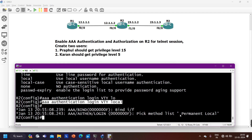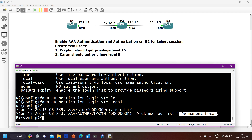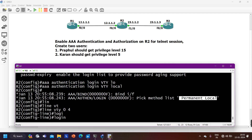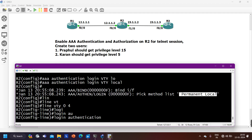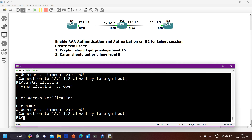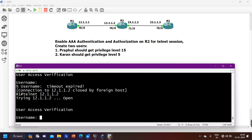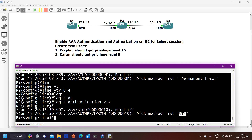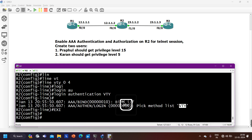The log message still says 'permanent local' — because even though we created the custom list named 'vty', we have not applied it on the VTY line. So I need to go to 'line vty 0 4' and run 'login authentication vty' to manually apply the custom method. After doing that, I Telnet to 12.1.1.2 again, and the log message now shows Triple-A authentication login picked method 'vty' — the custom list we specified. Authentication configuration is now clear.